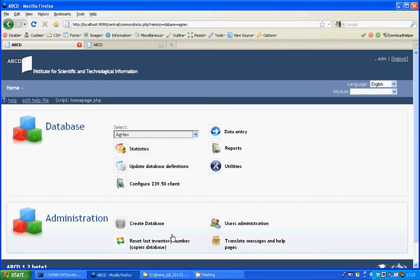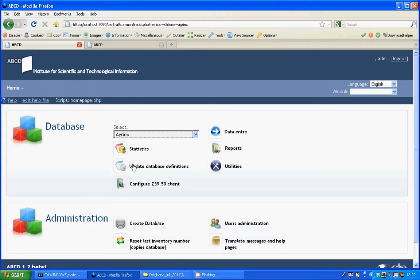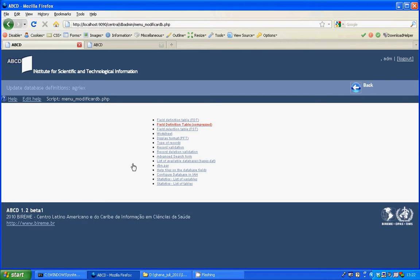Picklists are defined in the field definition table of the database. So I'll go to update database definitions and I'll select the topmost line field definition table.